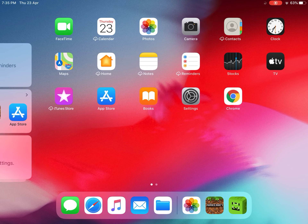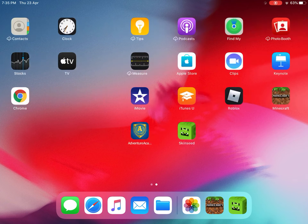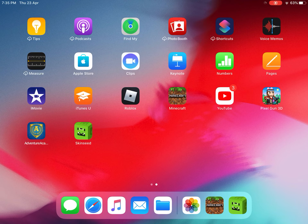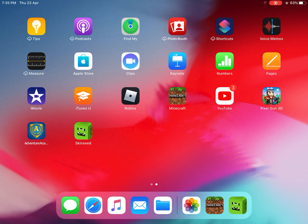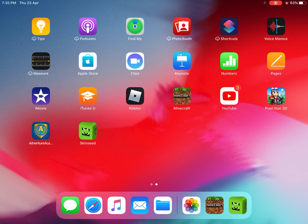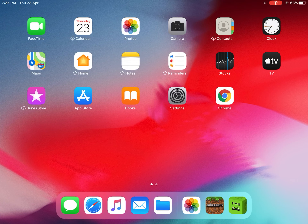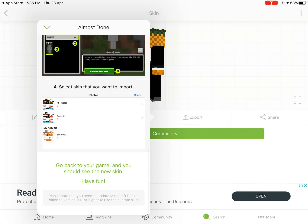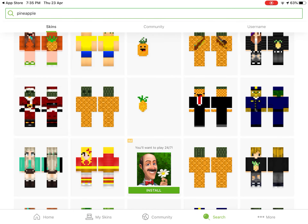Hello guys, today I'll be showing you how to get free skins for your Minecraft PE — Pocket Edition. All you gotta do is download this app called Skin Seed. It's right here — Skin Seed. I'm gonna open it.